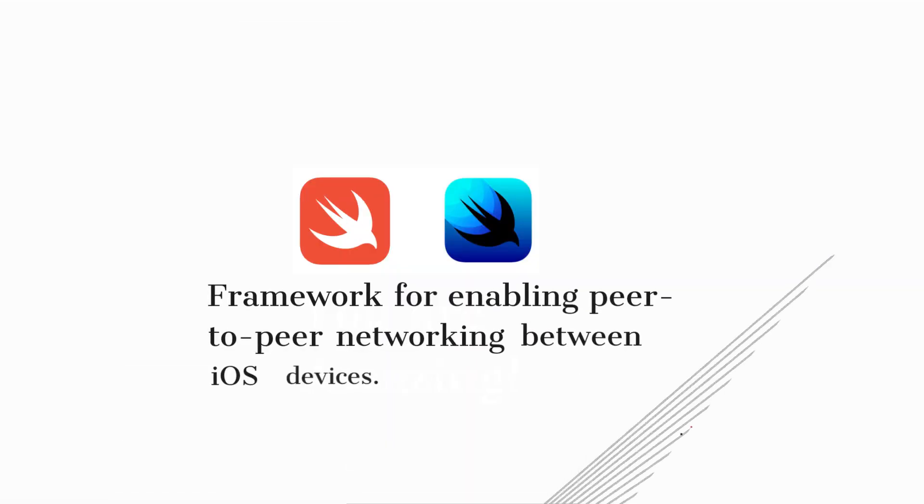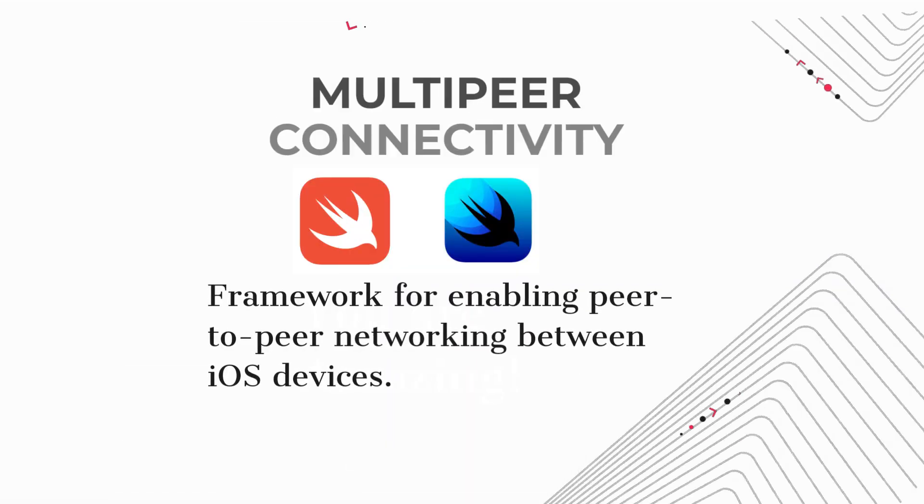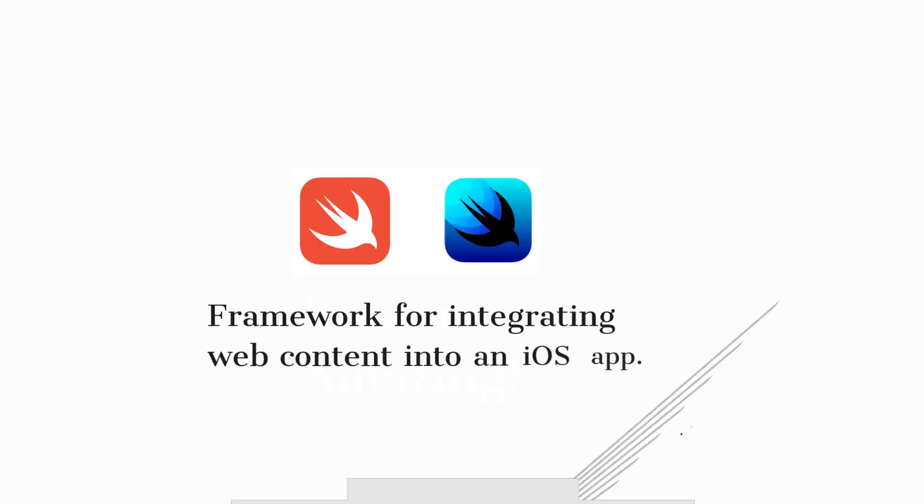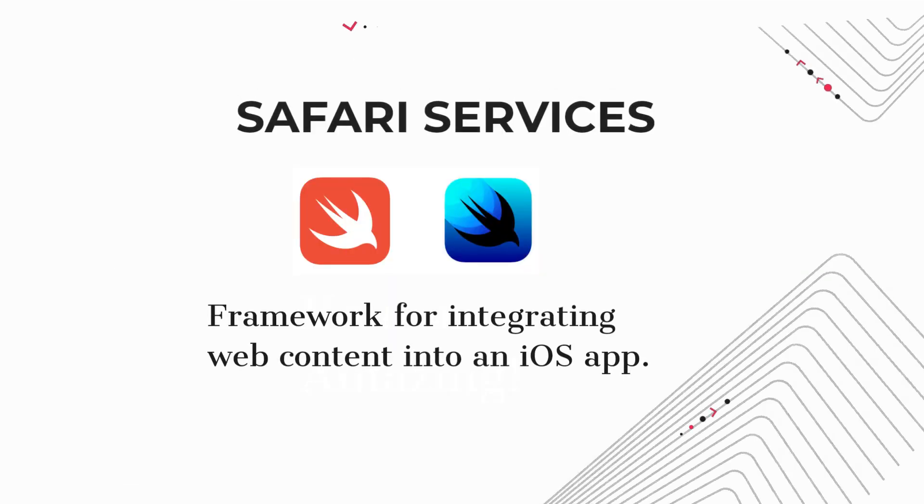Multi-peer Connectivity. Framework for enabling peer-to-peer networking between iOS devices. Safari Services. Framework for integrating web content into an iOS app.